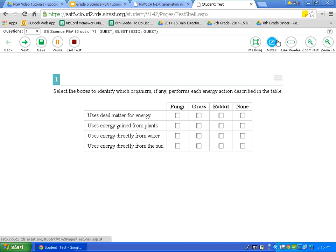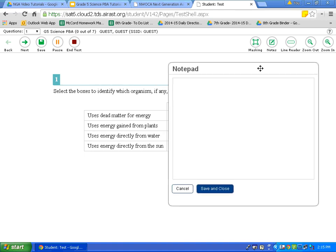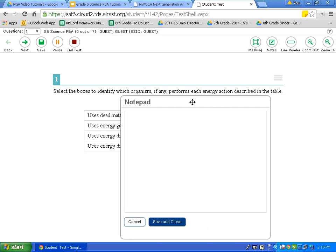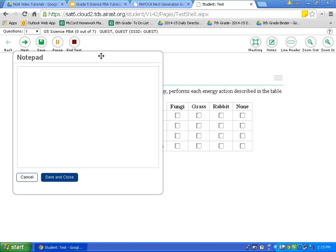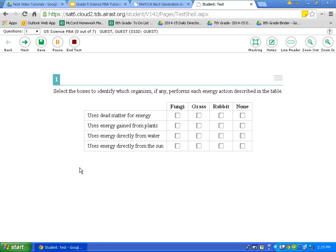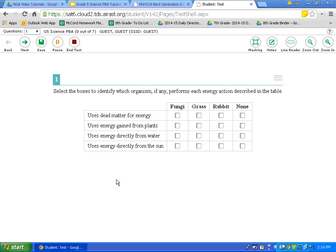The next tool is the Notes tool, similar to writing in the margins on a traditional test. Let's activate Notes by clicking on it. Once clicked, a notepad appears that you can move anywhere on the screen by clicking and dragging. You can type your ideas in this box. If you want to save these ideas for later, simply click Save and Close — the notepad disappears. If you need to look back at your notes, click Notes again. You can also hit Cancel to eliminate the notepad.